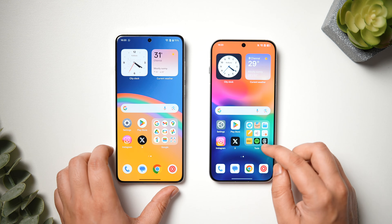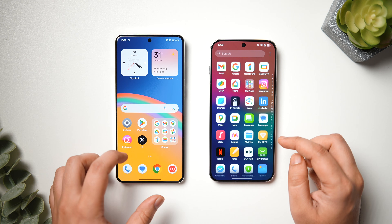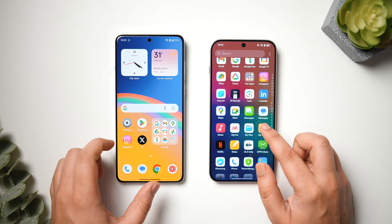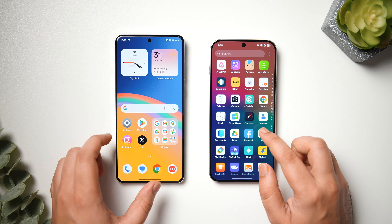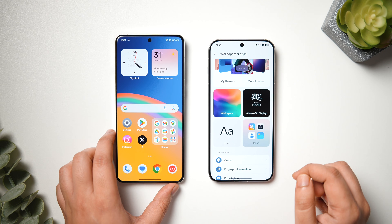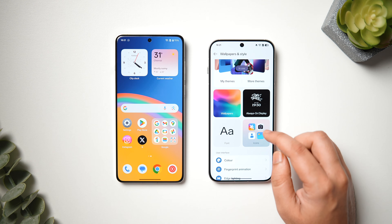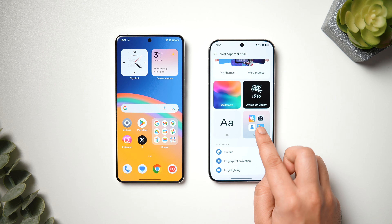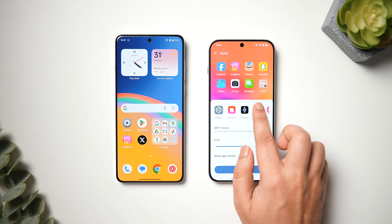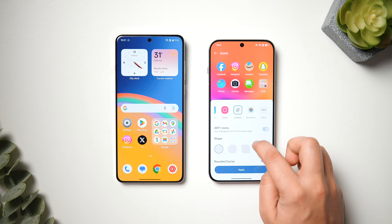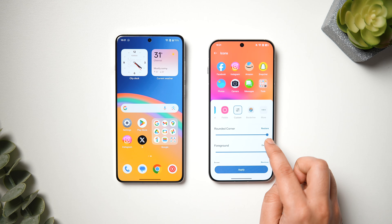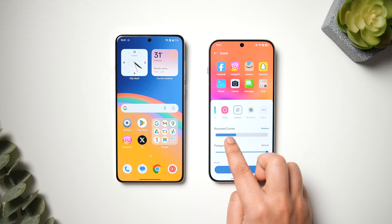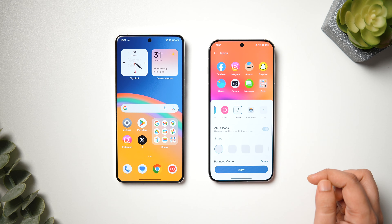Next, if you talk about the home screen, the first change you'll notice is that we get circular icons in OxygenOS 15 compared to squarish icons in ColorOS. This is the default you see when you first boot up your phone, but you can easily change that by going into Wallpaper and Style, select Icons — it will be set to Classic — just click on Custom and change the icon shape using the slider. This way you can easily make the icons more rounded in ColorOS.